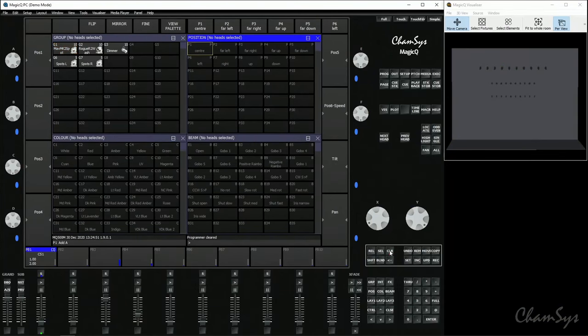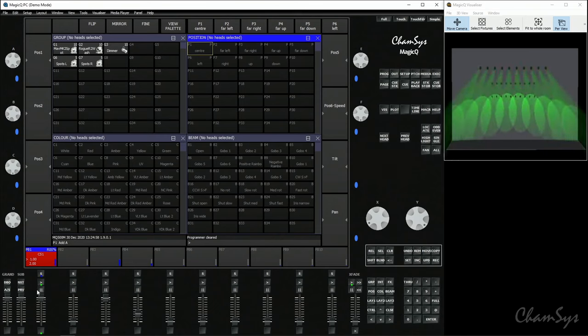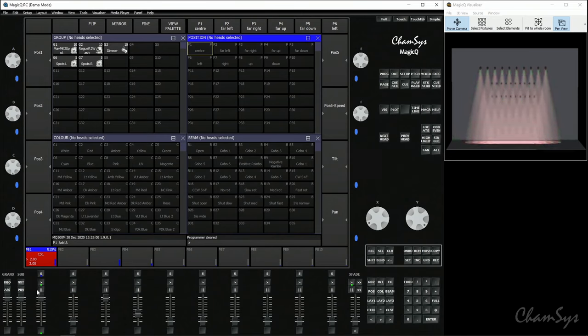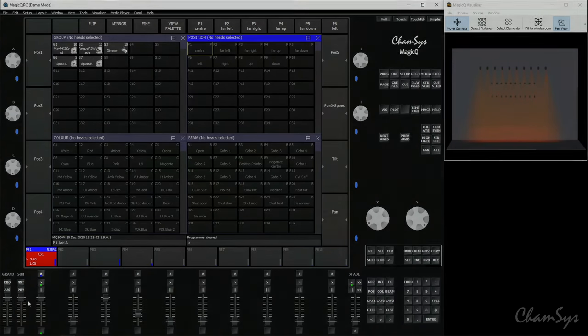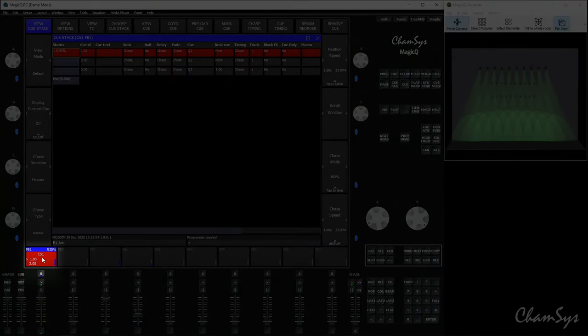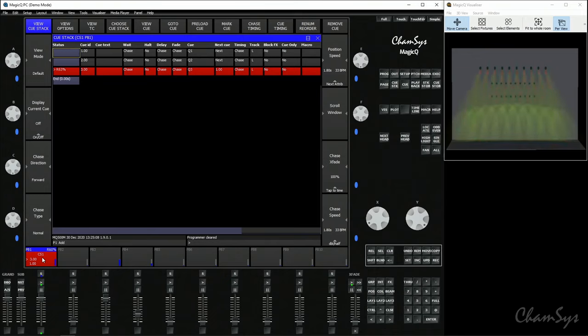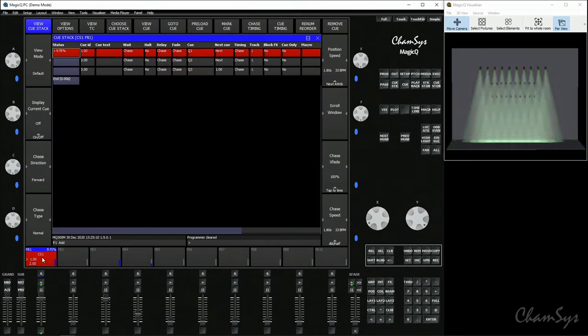Now if I clear the programmer and run up the playback fader, you can now see I've got myself a three-step chase recorded playing back through those three steps. To view your chase, double click the select button or the playback legend, and that opens up your cue stack window and you can see your three cues.